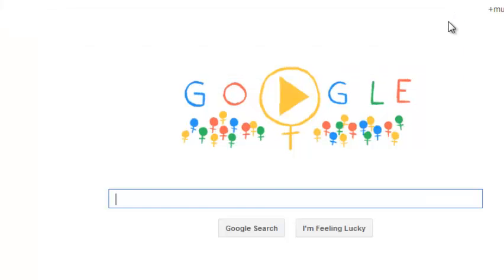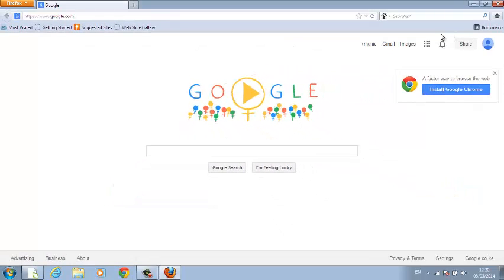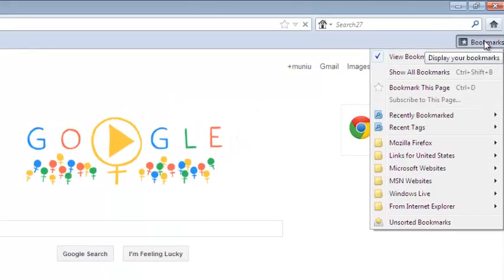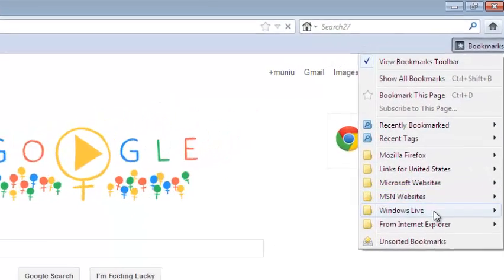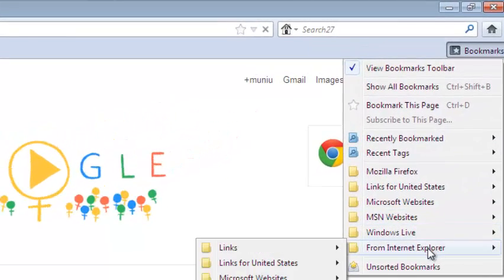And I can close that for a while. Then now I can go back to my bookmarks and select bookmarks from Internet Explorer right here.